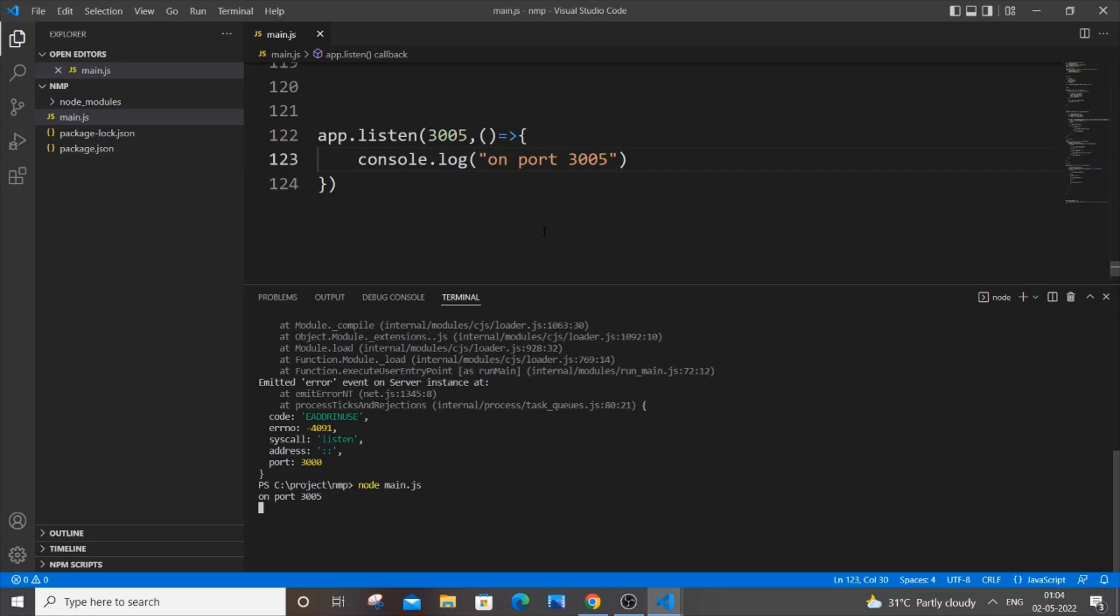So now as you can see, it started on port 3005. Really simple solution - just change the port to some other port. And if you get this problem again, just keep changing and trying it again.